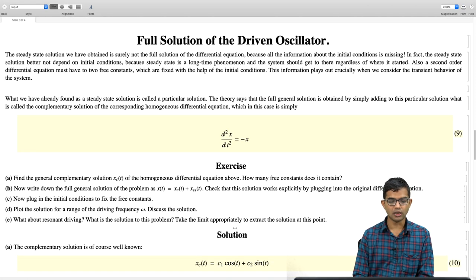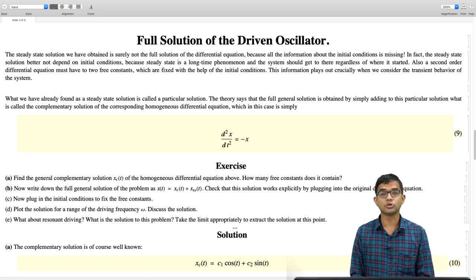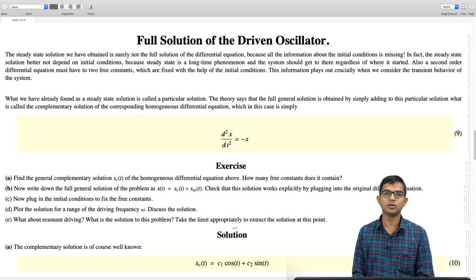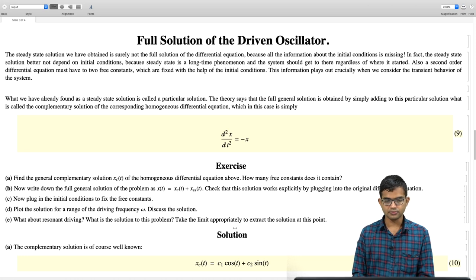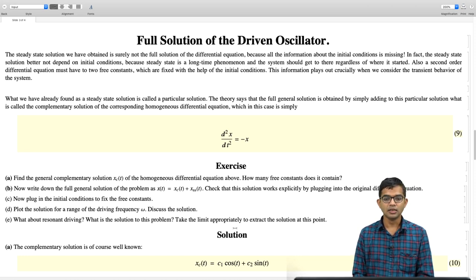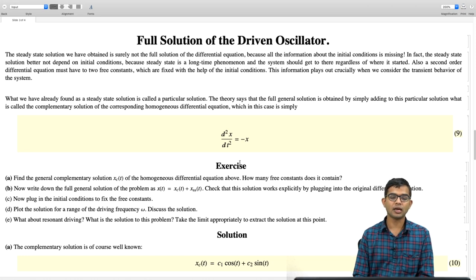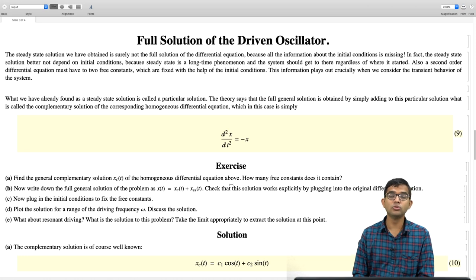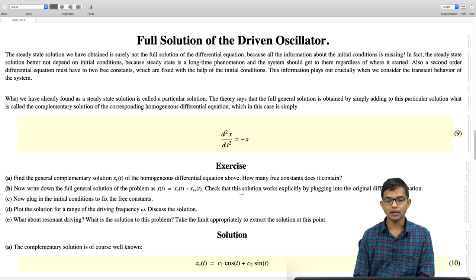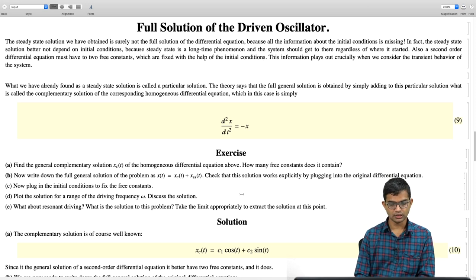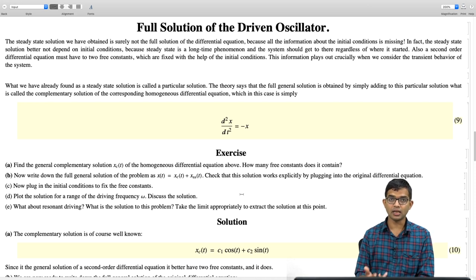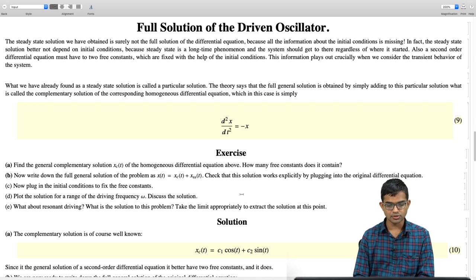The complementary solution is C₁ cos(t) + C₂ sin(t), where C₁ and C₂ are arbitrary constants fixed by initial conditions. This is where the initial conditions are hidden — the particular solution has washed them away, as expected, since the steady state must lose all information about where the system started. C₁ and C₂ are two free constants we can determine from initial conditions. This is the general solution.